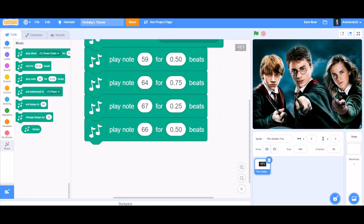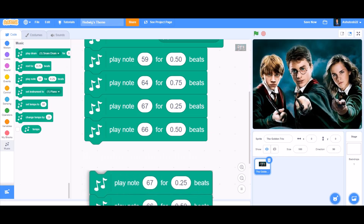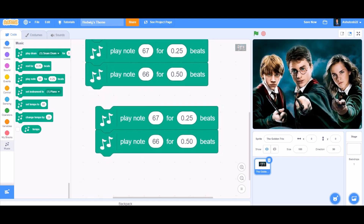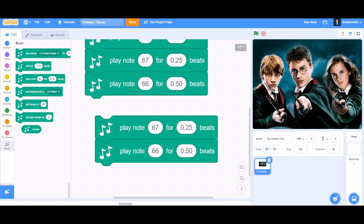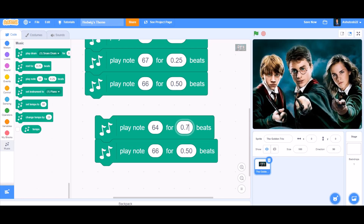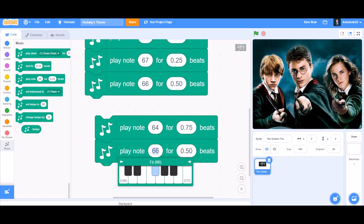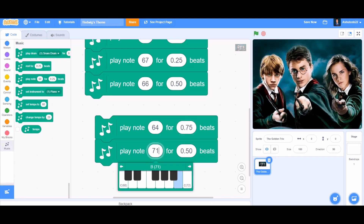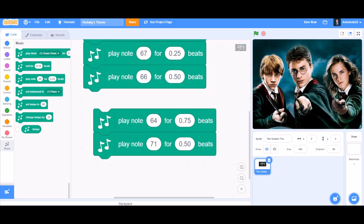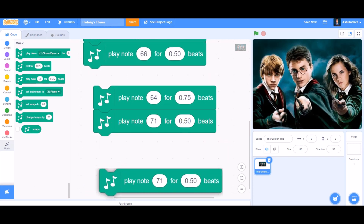Duplicate it again. In the first of these two, set play note 64 for 0.75 beats — a little longer. In the second one, play note 71 for 0.50 beats. Put it underneath the code and duplicate again.